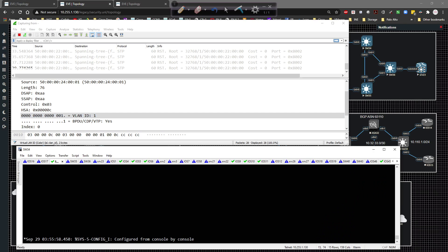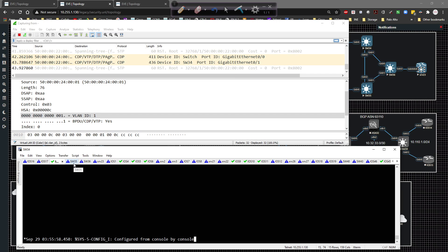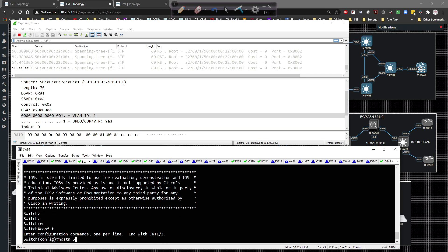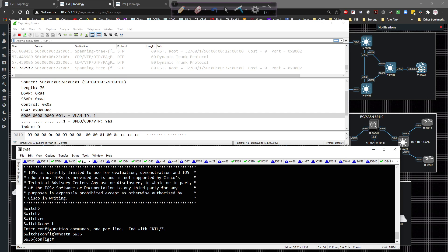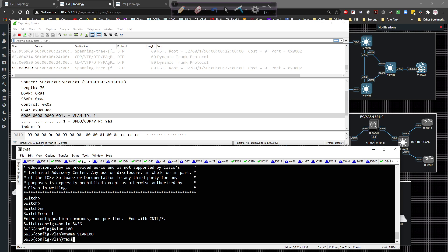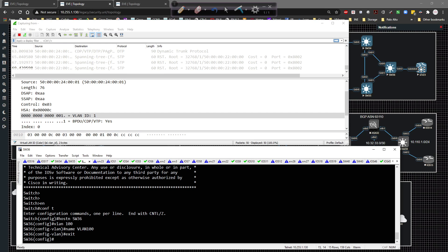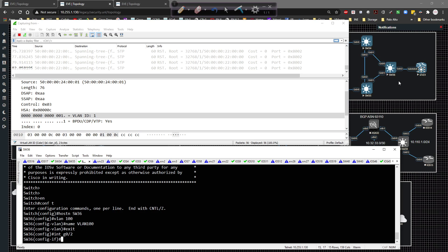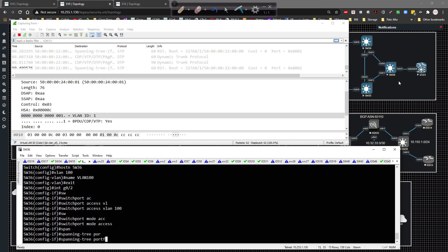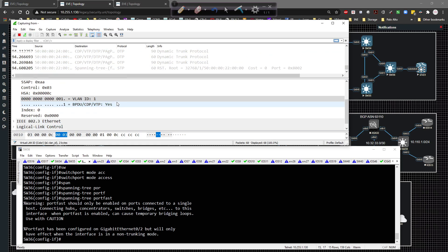On switch 36, I'm going to log in, go to global config, set the hostname to switch 36, create VLAN 100, name it VLAN 100, and then place gig zero slash two inside of VLAN 100. So interface gig zero slash two, switchport access VLAN 100, switchport mode access, and then spanning tree portfast to speed the process up a little bit. Looking back at the capture, DTP is still the same - nothing spectacular is going on.